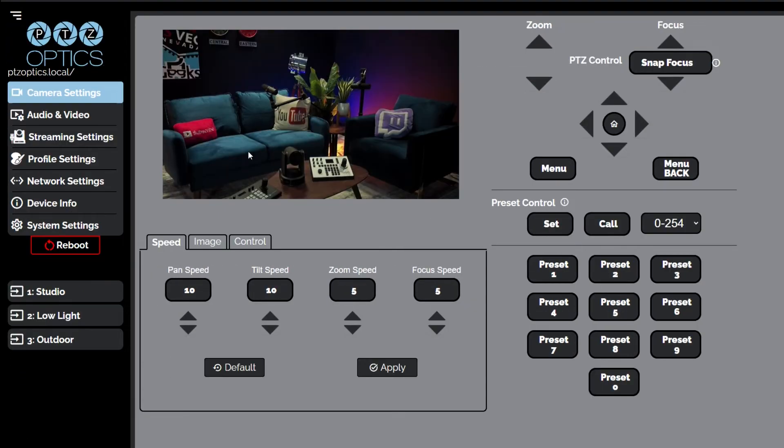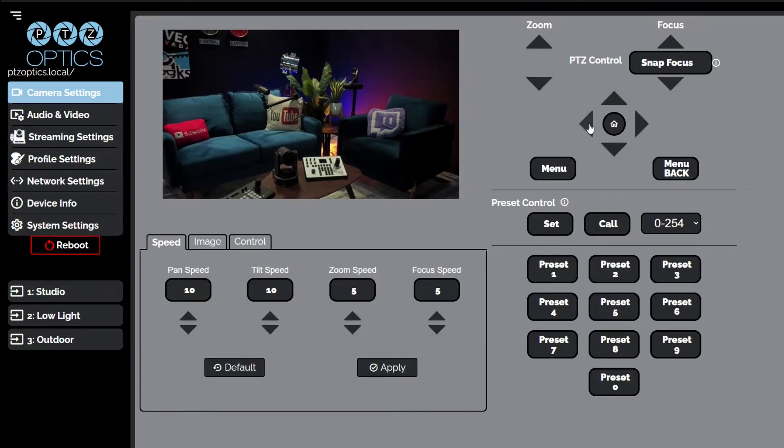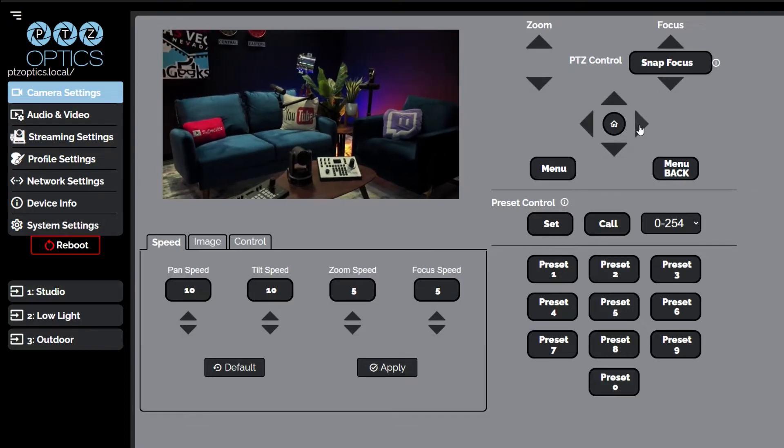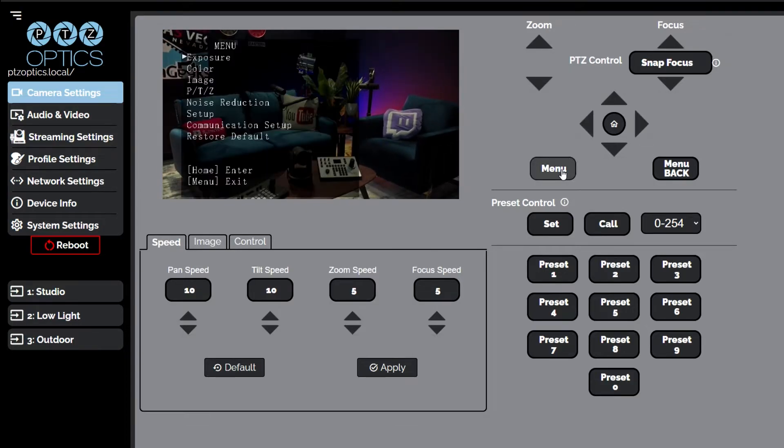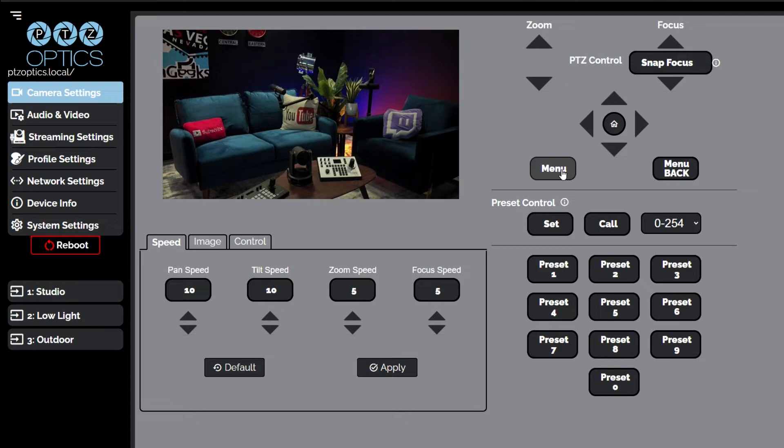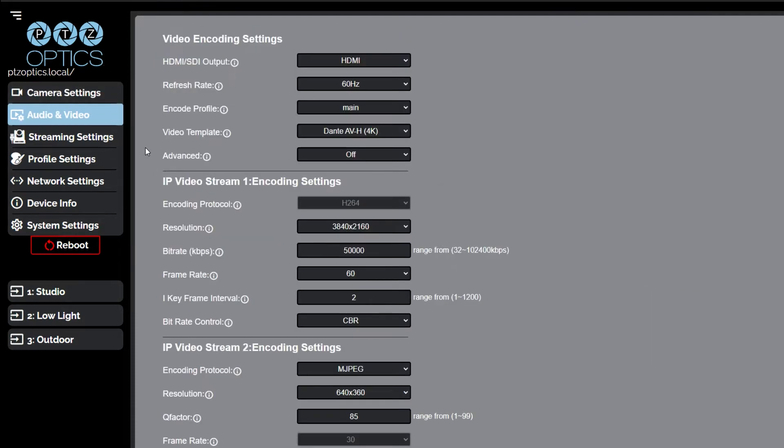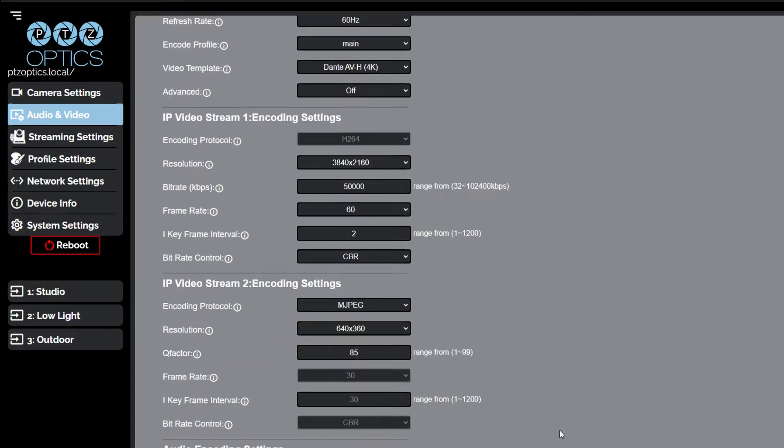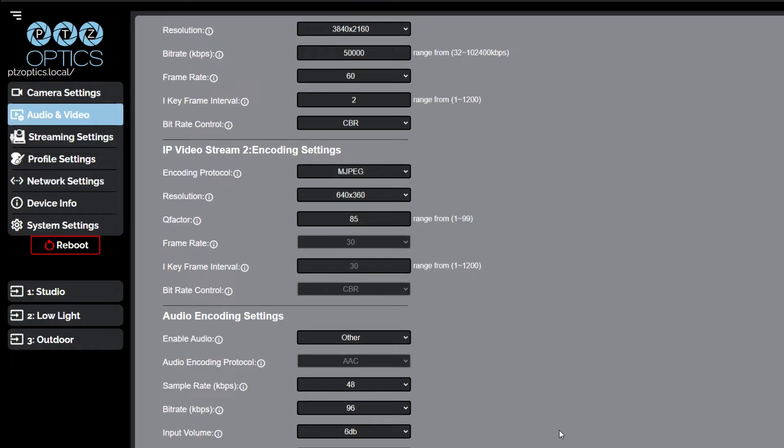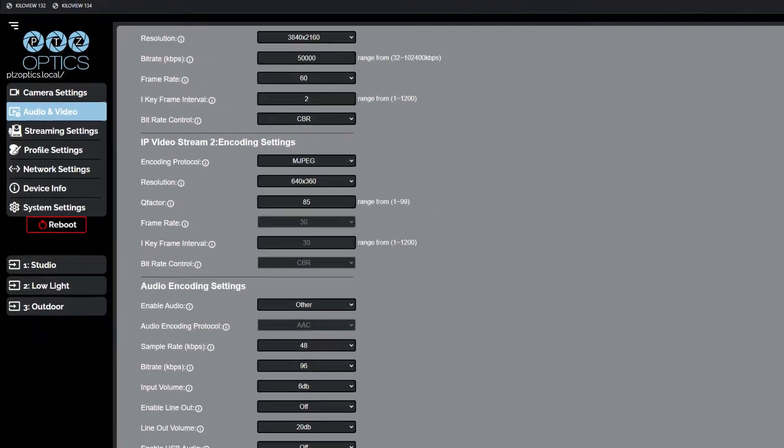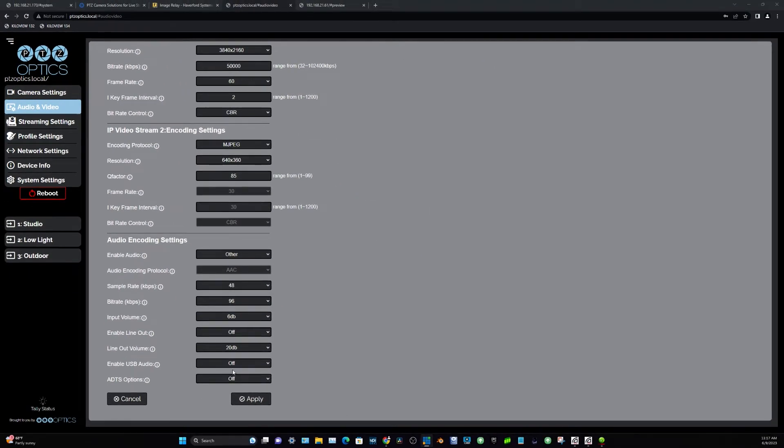The camera settings page gives you access to the camera's video feed, PTZ control, OSD menu, preset control, speed settings, image settings, and control settings. The audio and video settings page gives you access to the video encoding settings, IP Video Stream 1 and Stream 2 encoding settings, and audio encoding settings sections of the network video feeds.